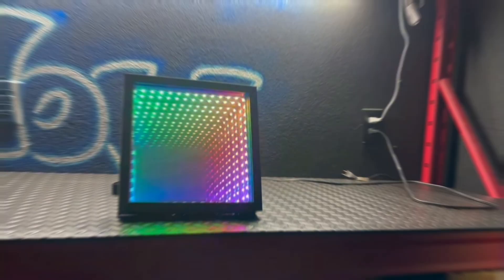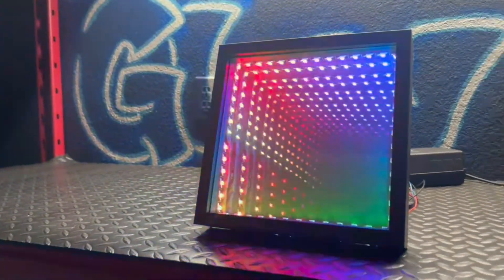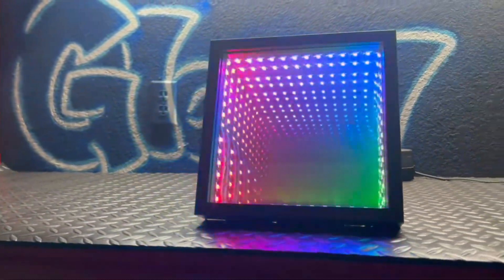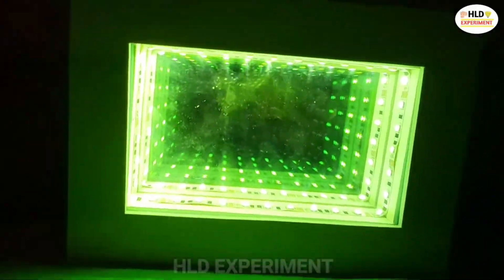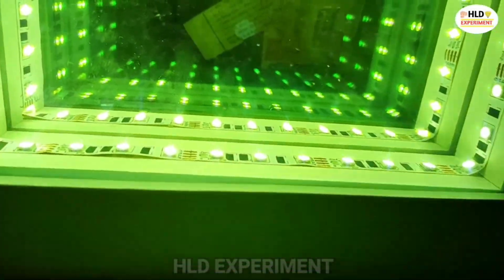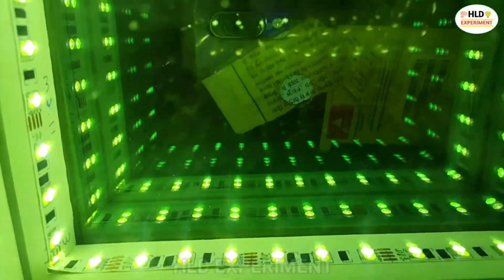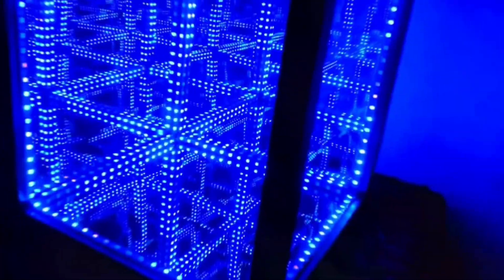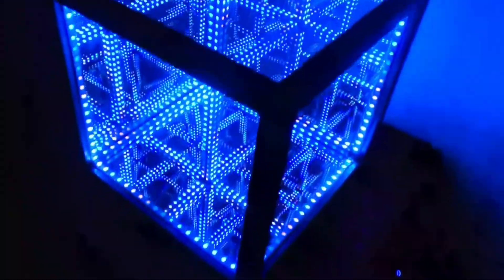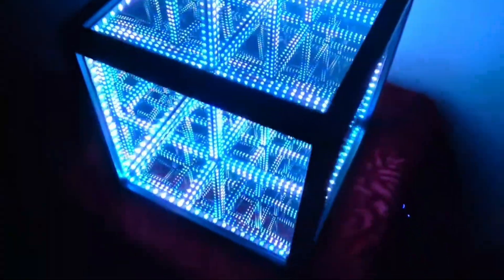Hi humans! It's been a while since I first saw numerous infinity mirror projects on the internet. My favorite one is this captivating infinity cube. And now it's time to build my own version.